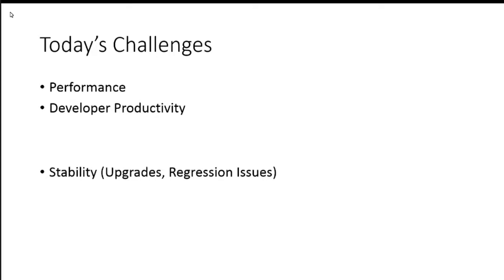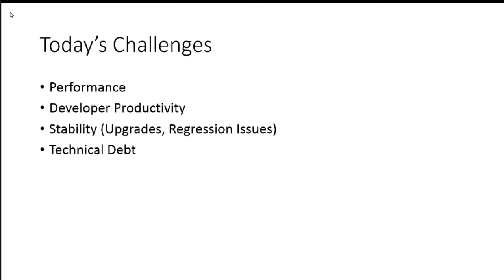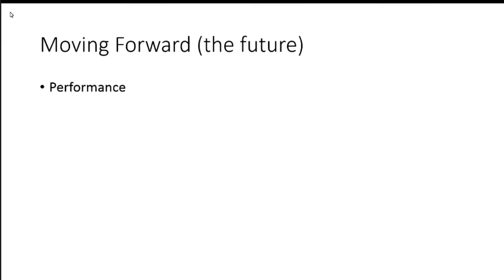Developer productivity, stability of upgrades, progression issues, and technical debt. So these are the four things that I want to talk about moving forward and what we could do with these.